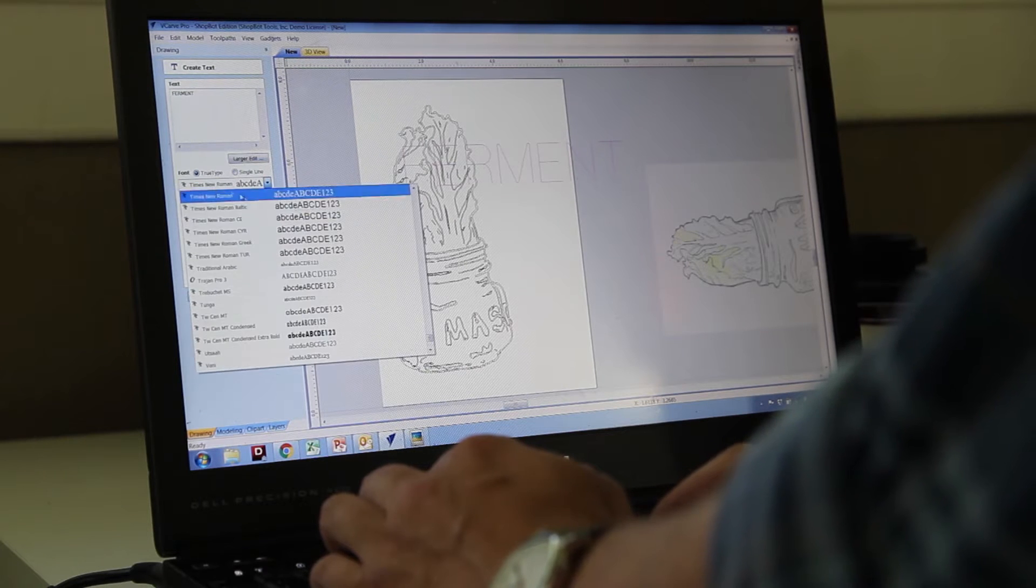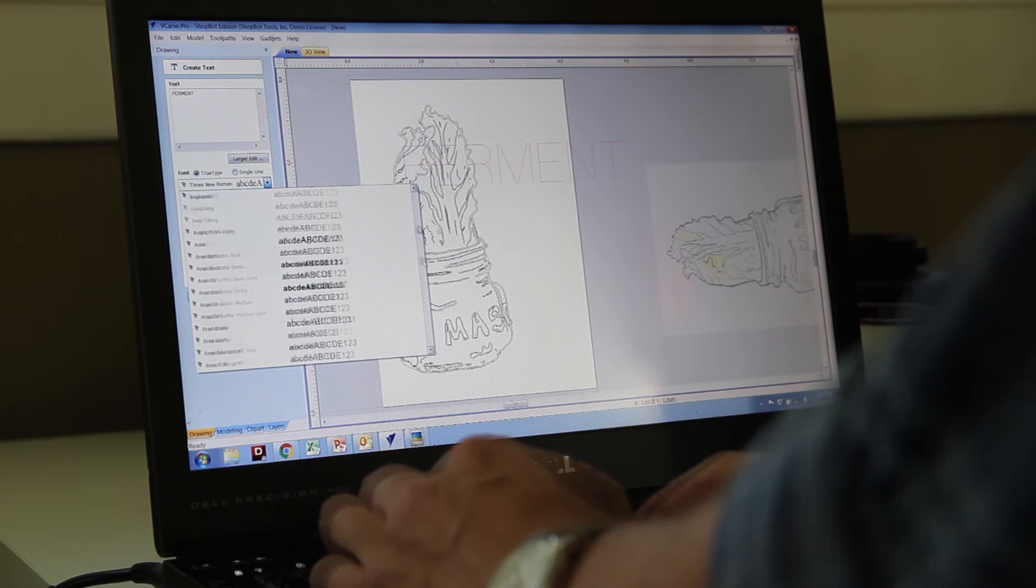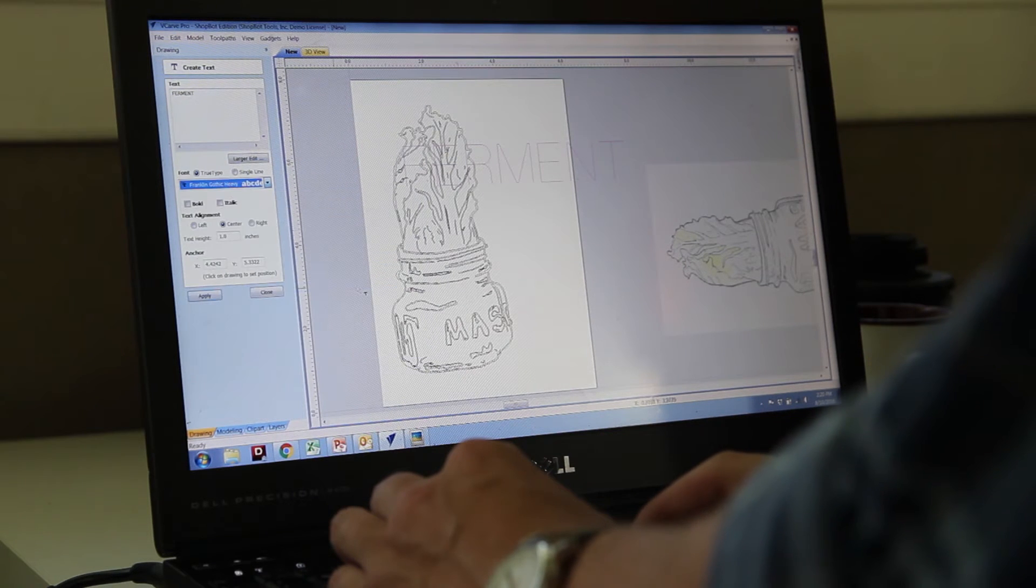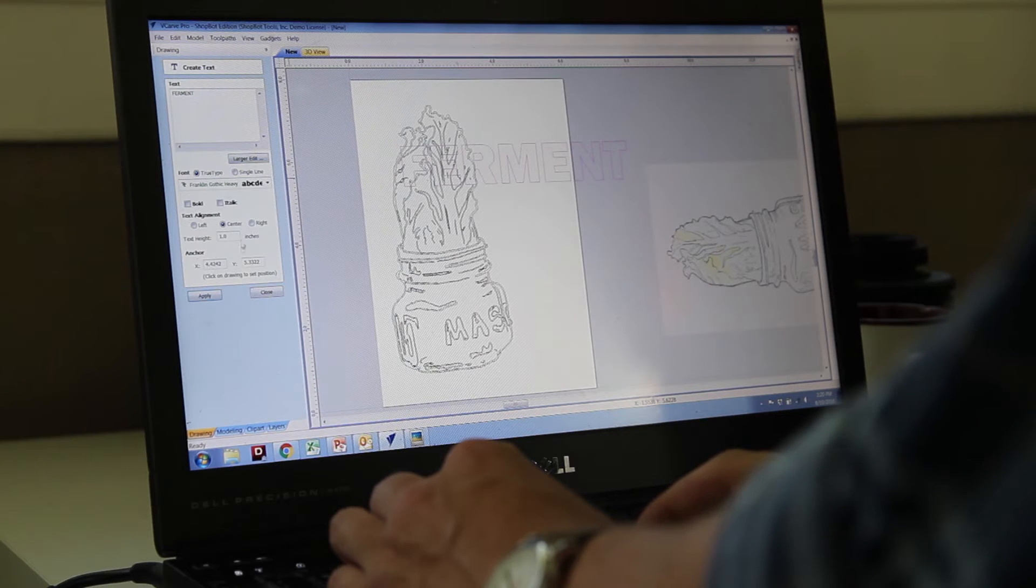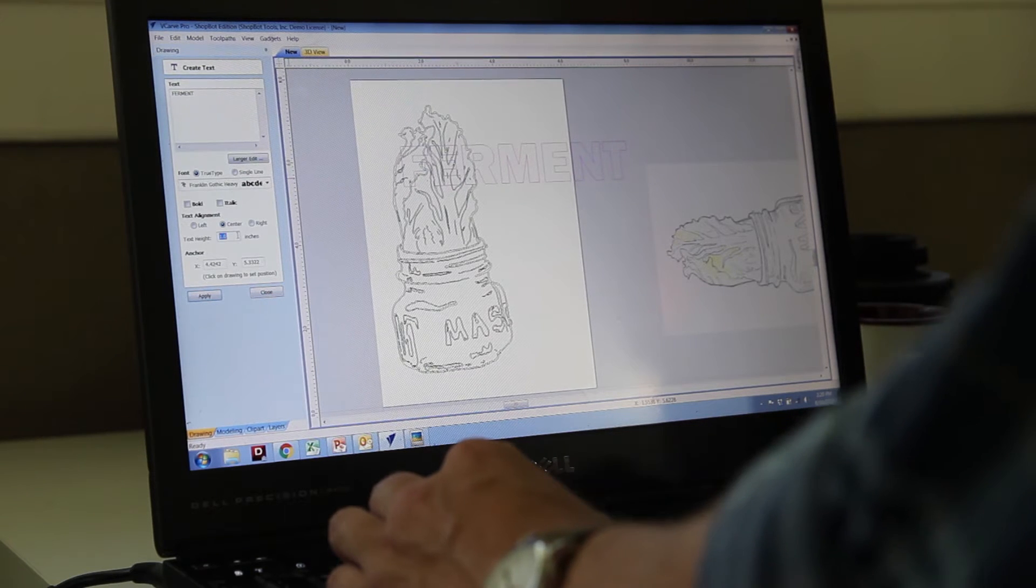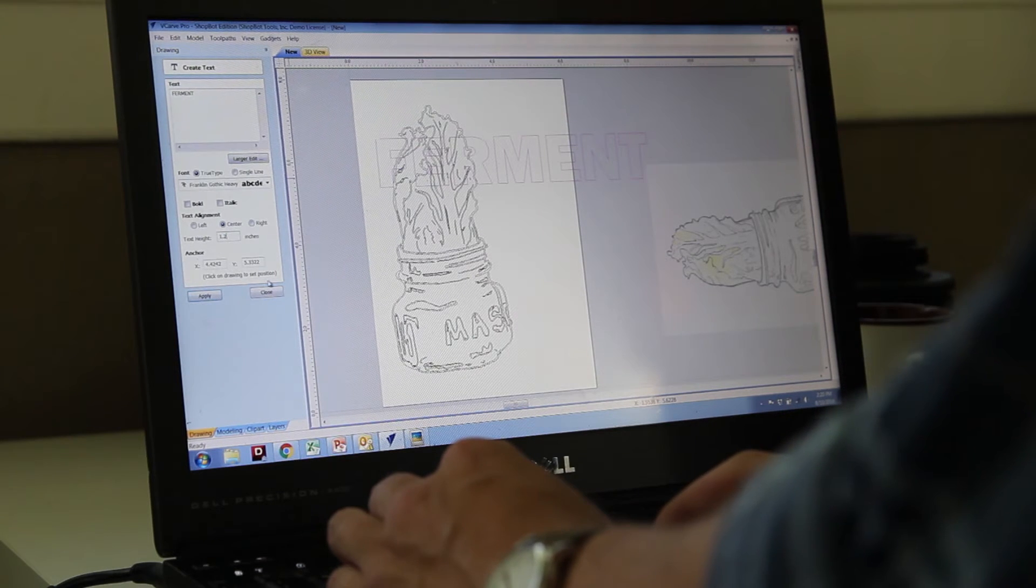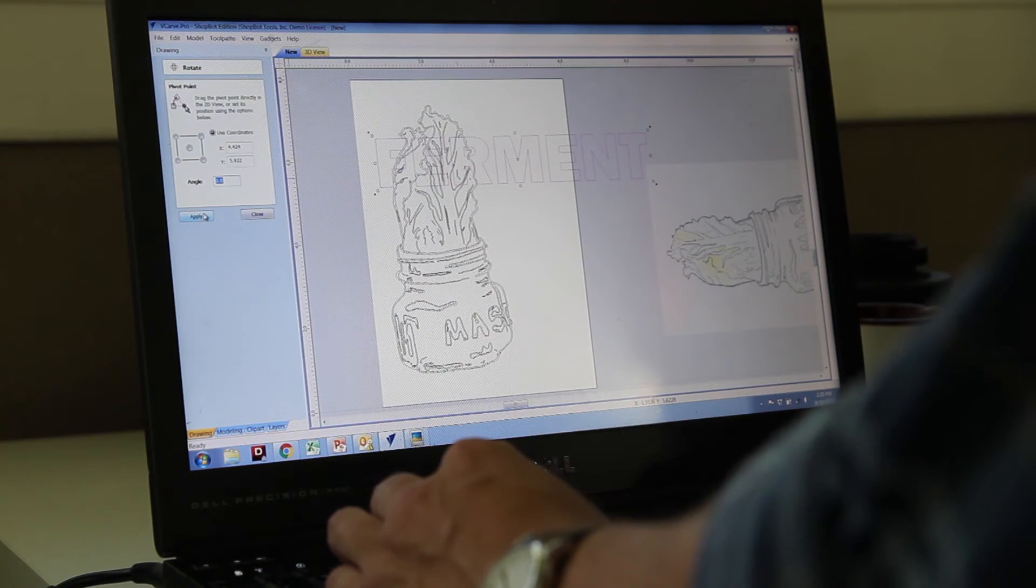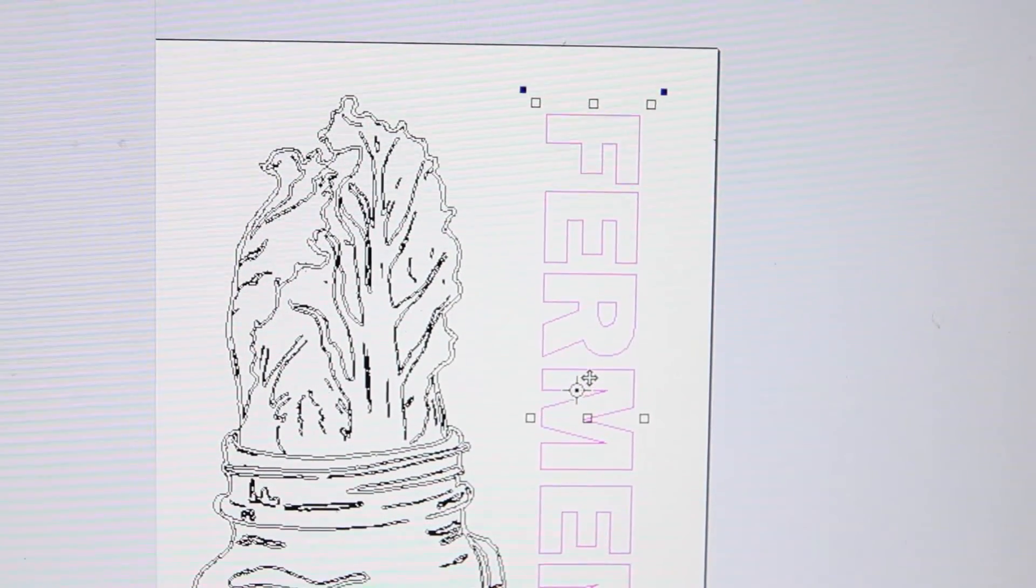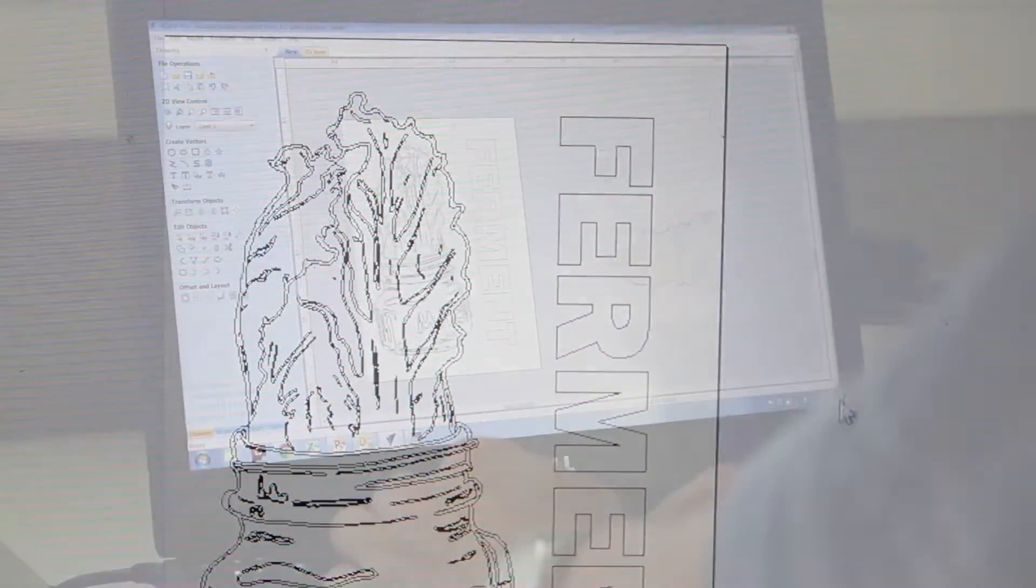And I will choose a font that provides a nice contrast to the sort of organic shapes of the lettuce and will kind of set it off nicely. You can choose the height and size of your text in VCarve and then of course you can rotate it and scale it any way you want to. So in this case I'm going to have it running vertically down the right side of the logo. So a little bit of rotation and repositioning, I get it where I want it to be about the size that I want.